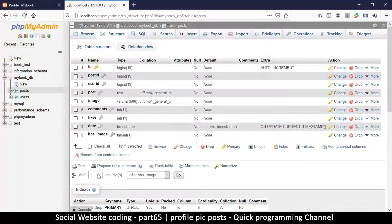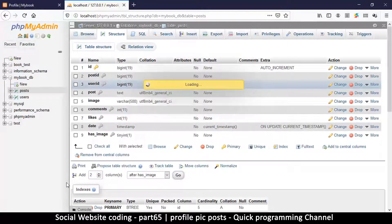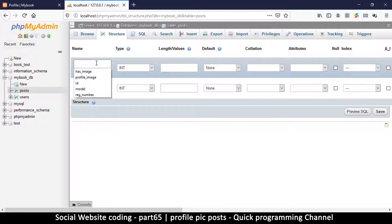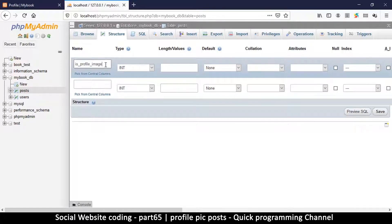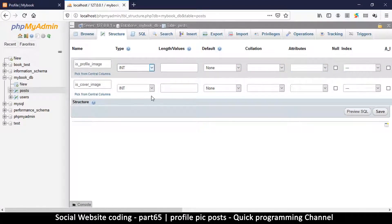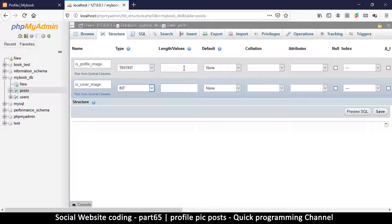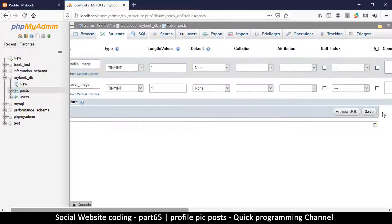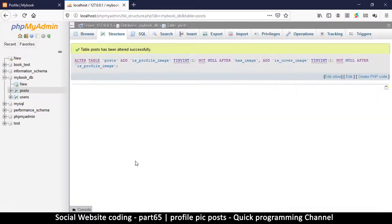In the database structure, we'll add two more columns. The first is is_profile_image for the profile image, and the second is is_cover_image for the cover image. We'll use tinyint since we just want a yes/no value — zero or one — and set a default value of one. We'll also add some indices since we may need to search on these columns.